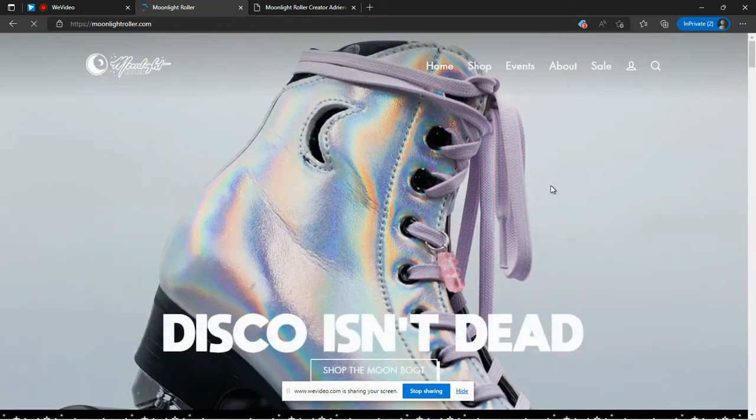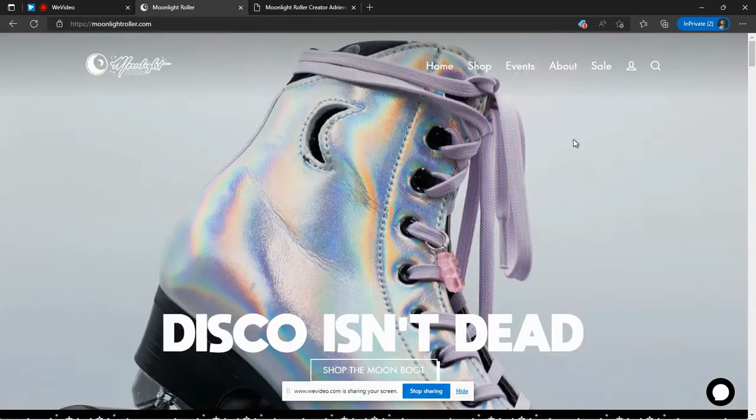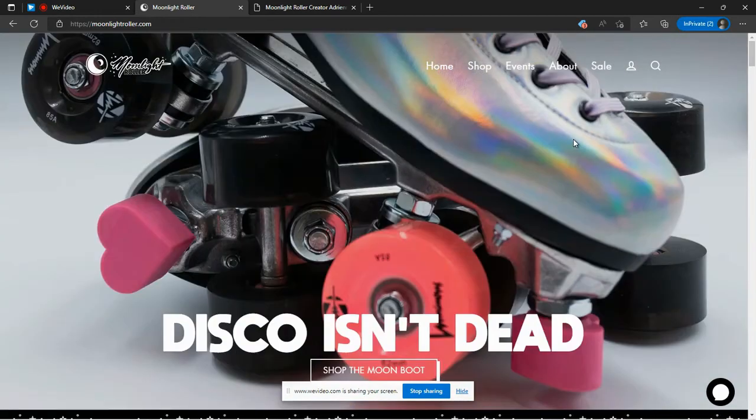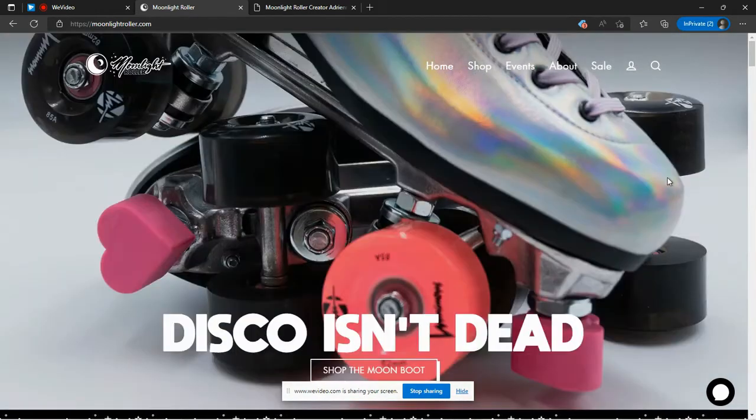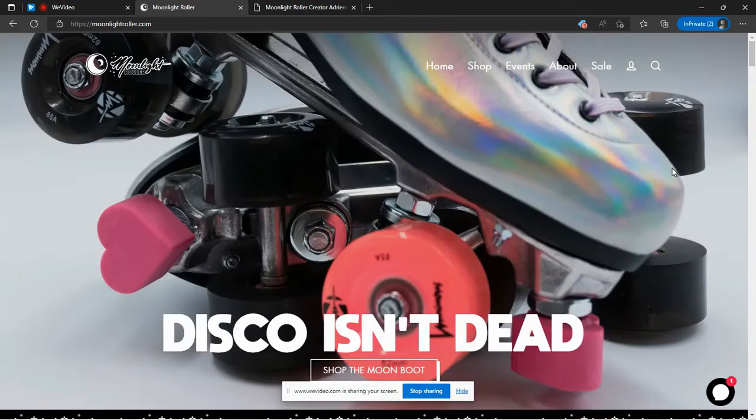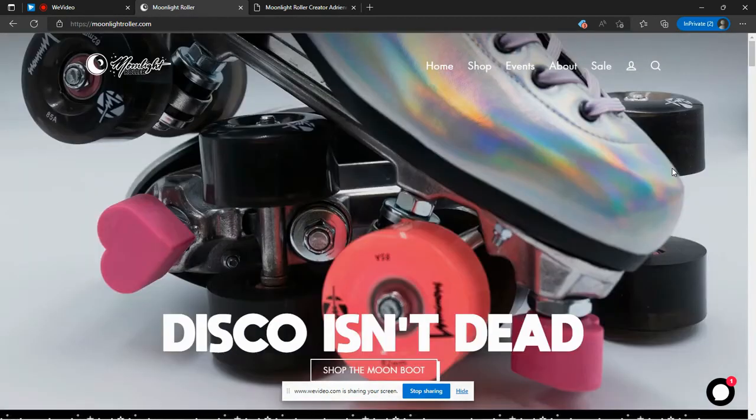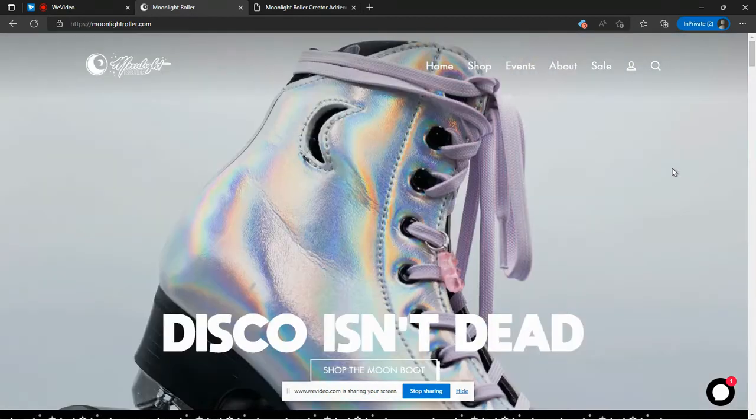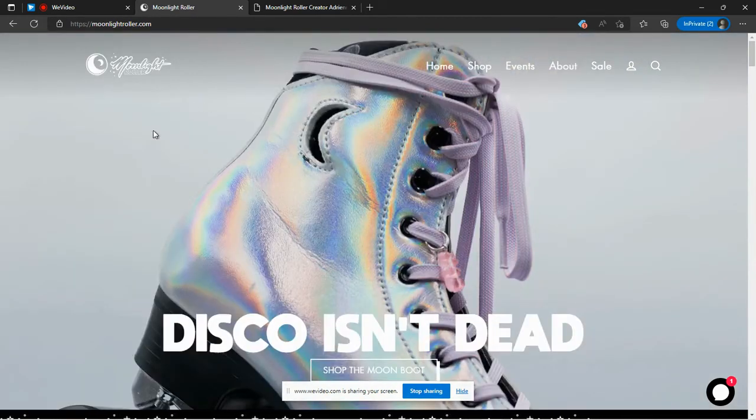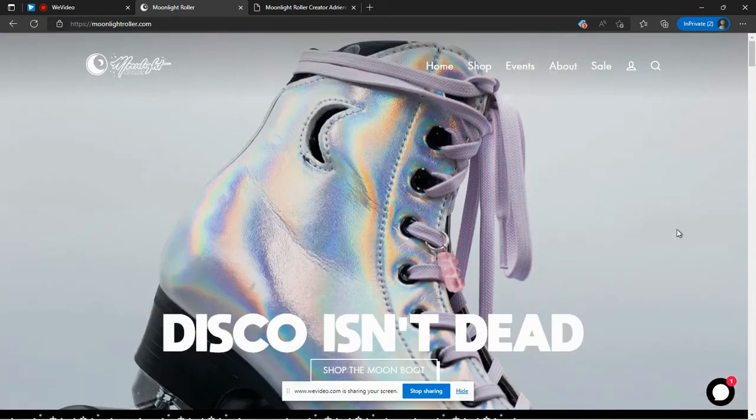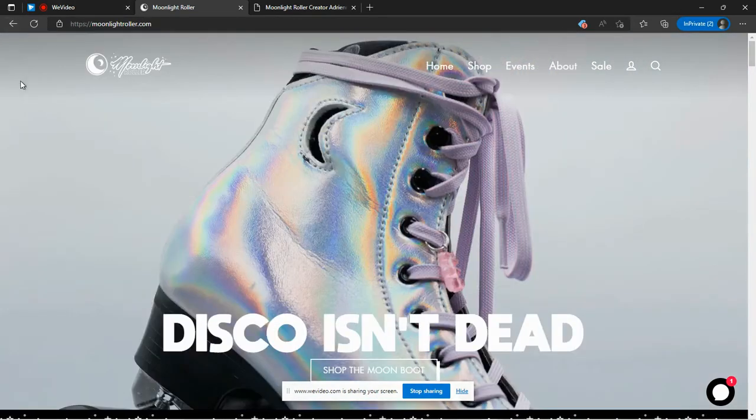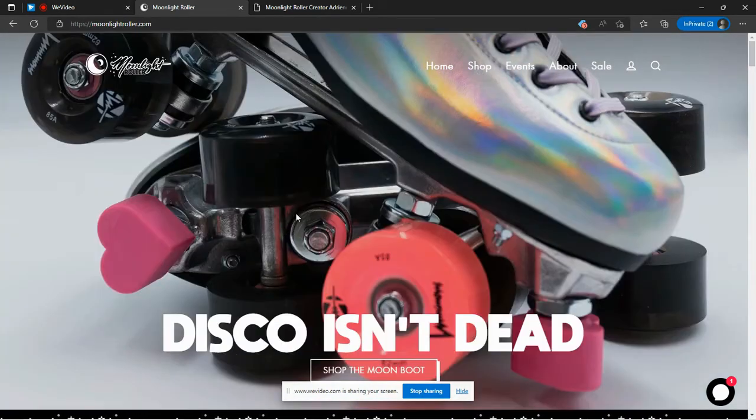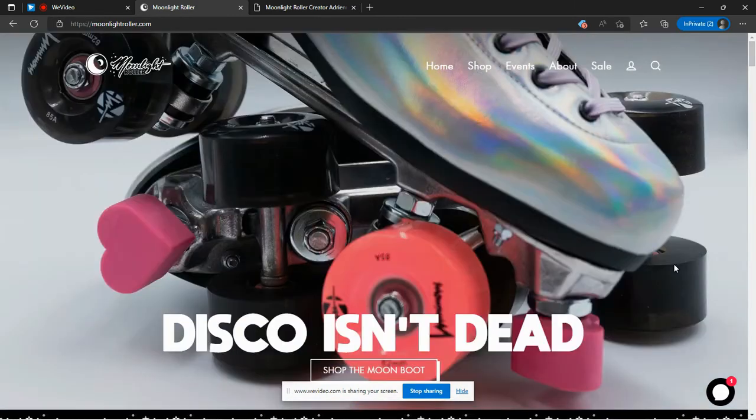So that is our look at Moonlight Roller. I just wanted to bring them to your attention. If you hadn't seen them, if you hadn't heard of the owner before, you can come and take a look, pick out a new pair of skates, get out, get some exercise, go and have fun with your friends and give their website a visit.